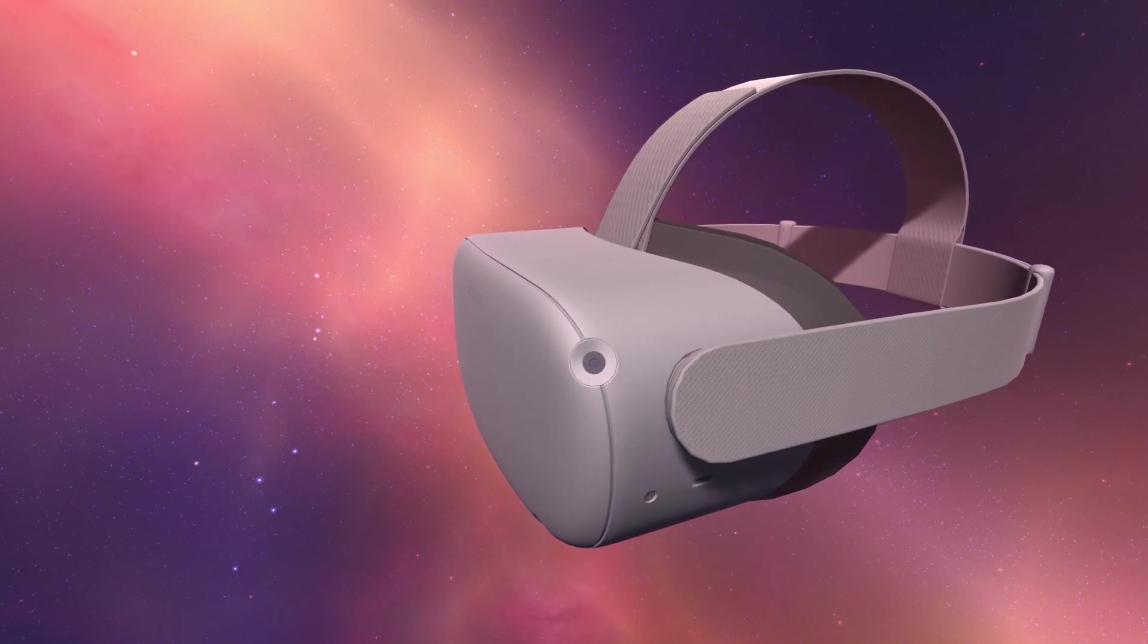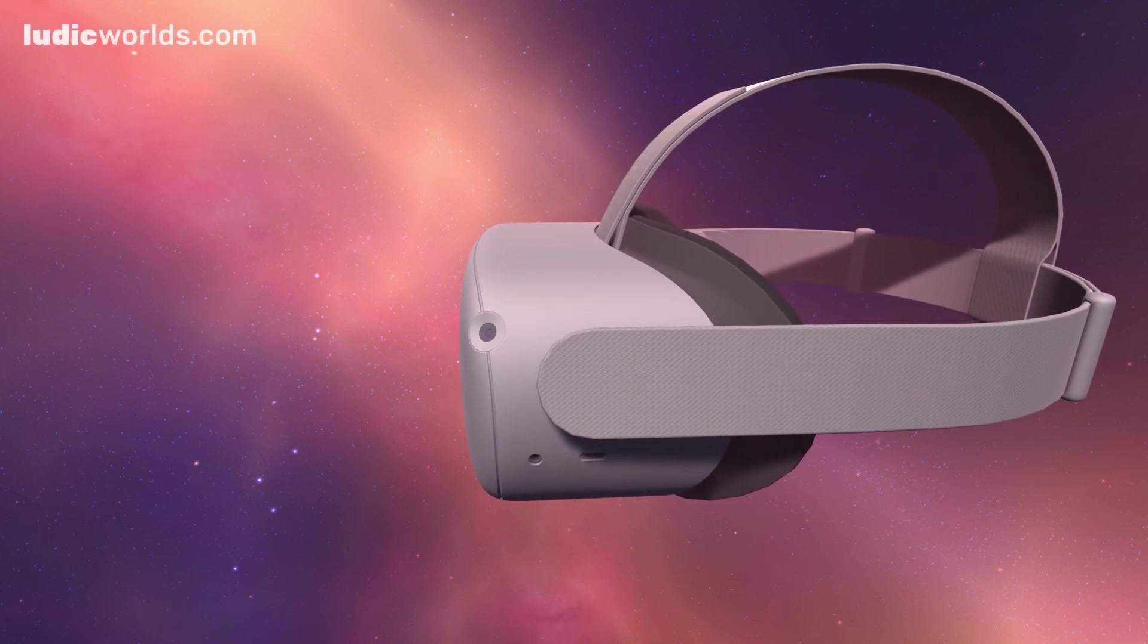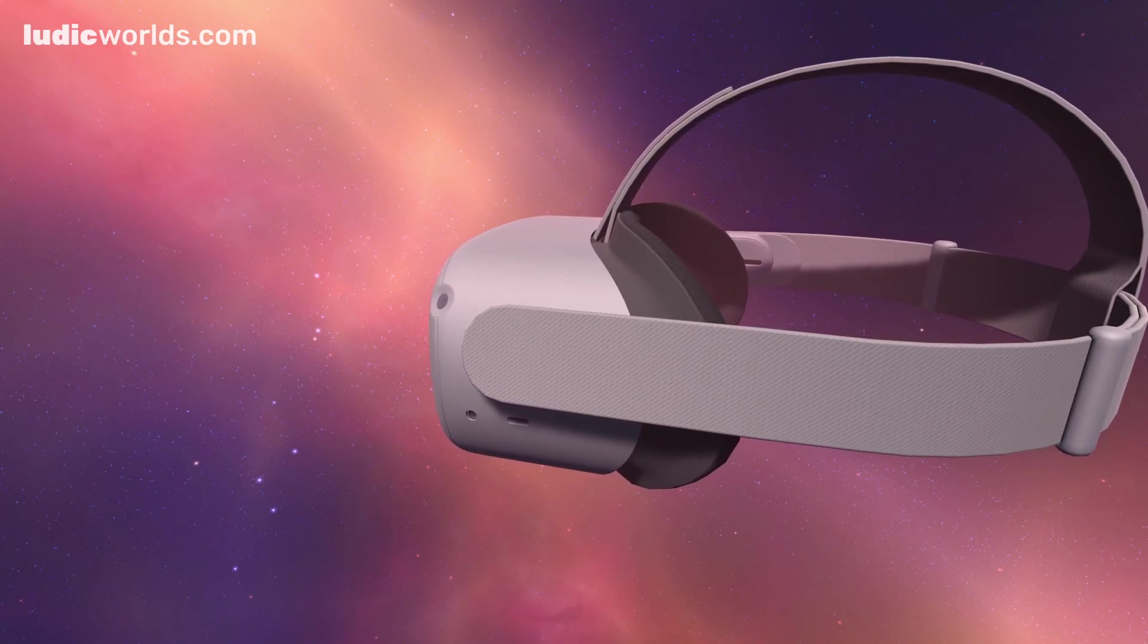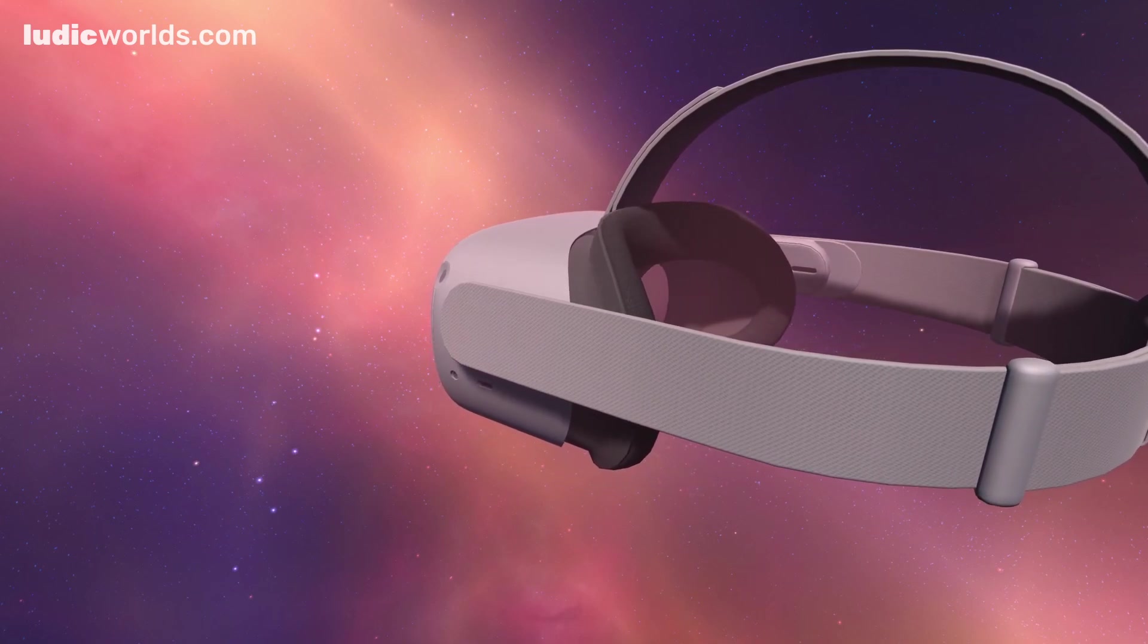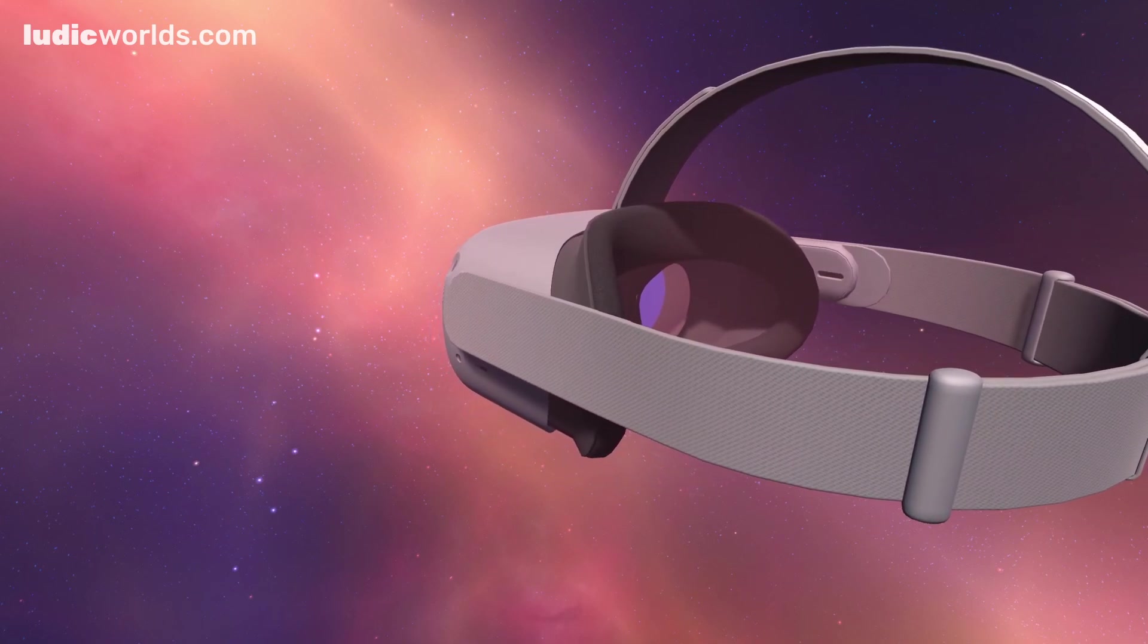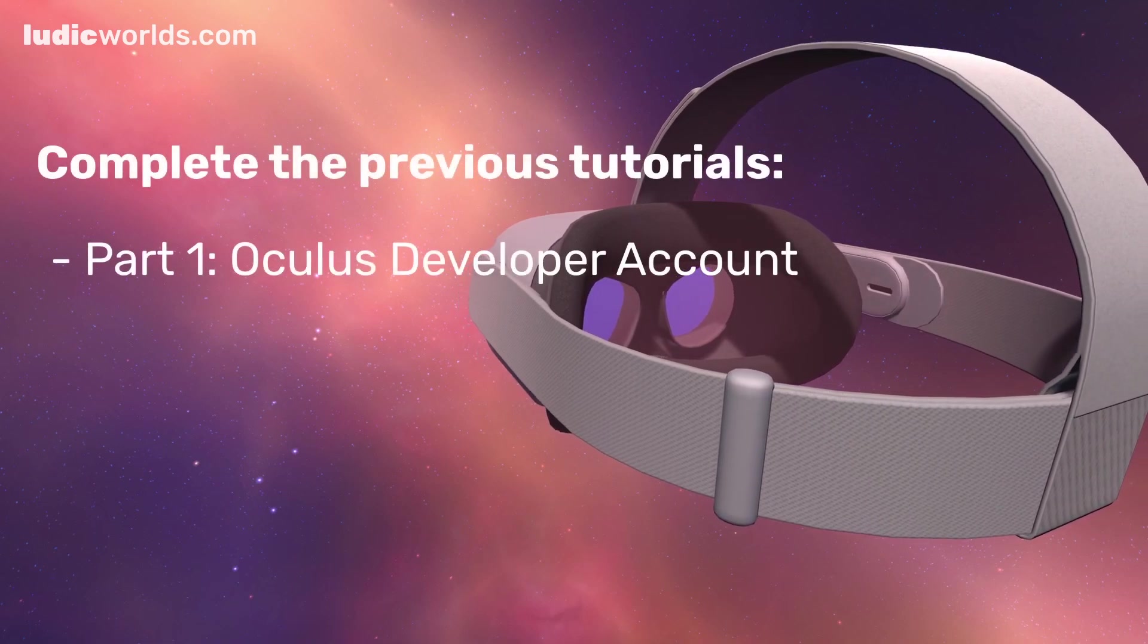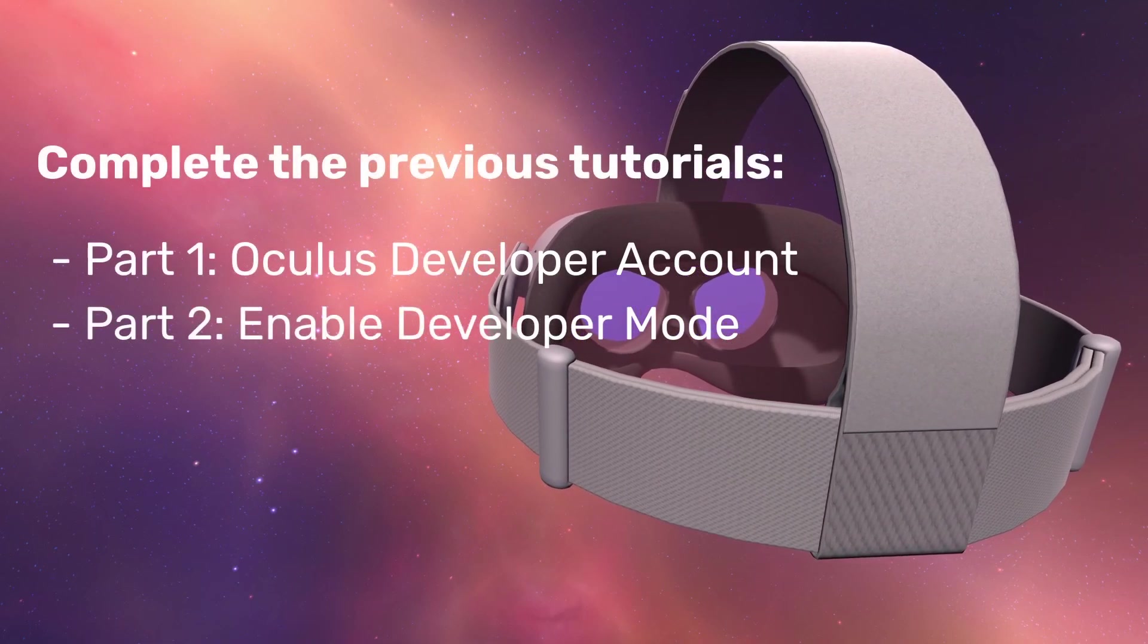Welcome to the third tutorial in my beginner series on Oculus Quest 2 development. Before you can proceed with this tutorial, you need to first complete the steps outlined in the previous two tutorials.